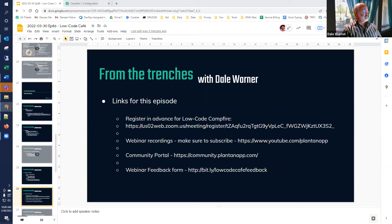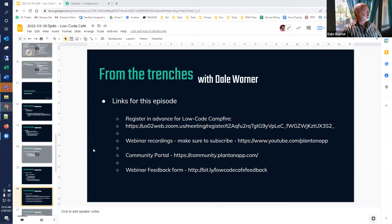I'll put the links on in the chat for this episode. That includes how to register in advance for Campfire, where to find our webinar recordings, the community portal where you can submit questions that the community answers in our forum section — which is also where we've implemented the beta test program — and our webinar feedback form, a Google form where you can comment on this webinar and suggest topics going forward.